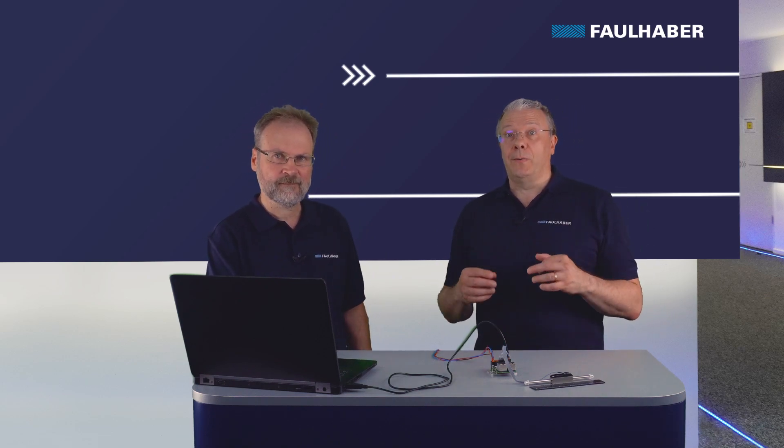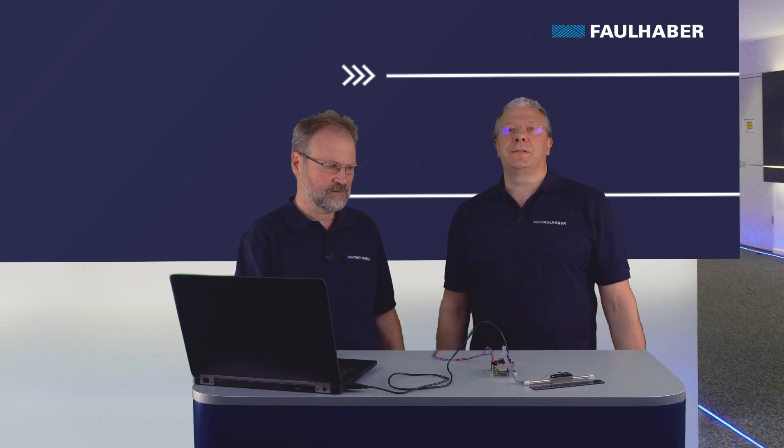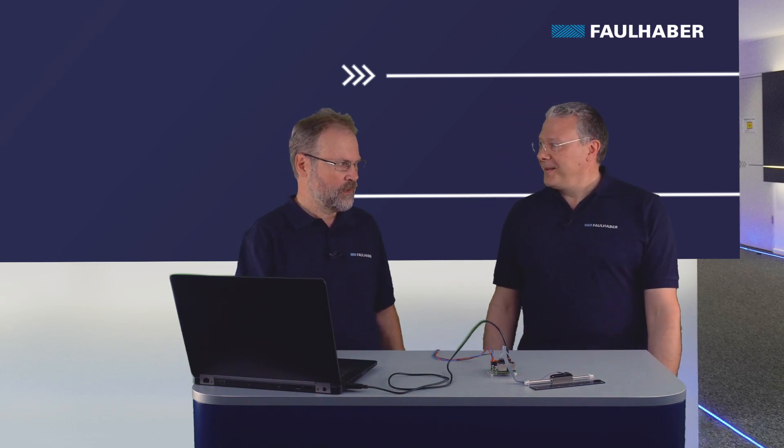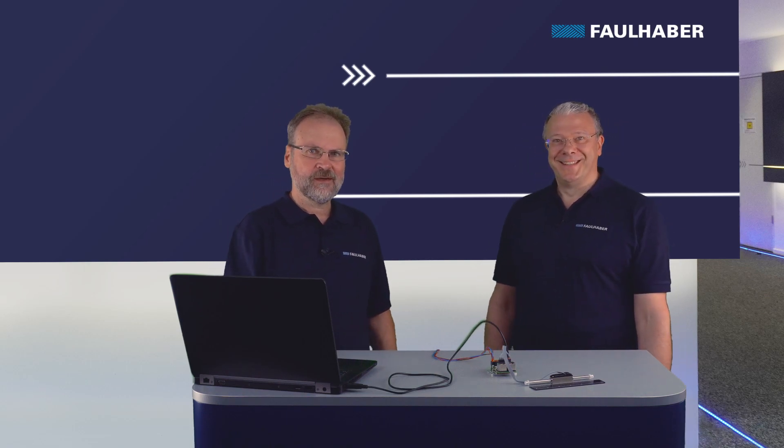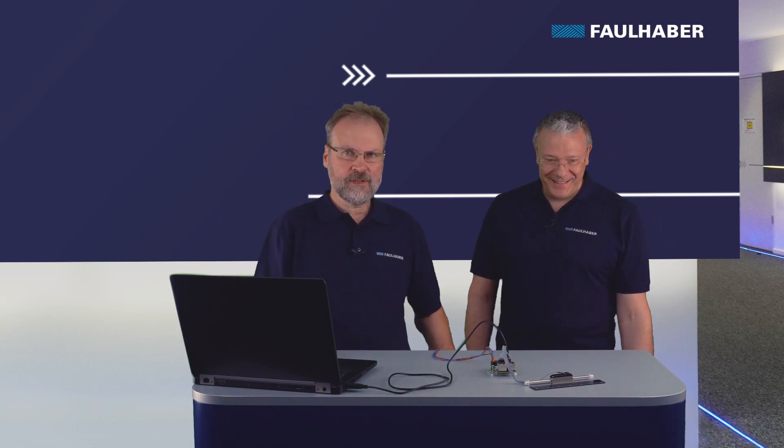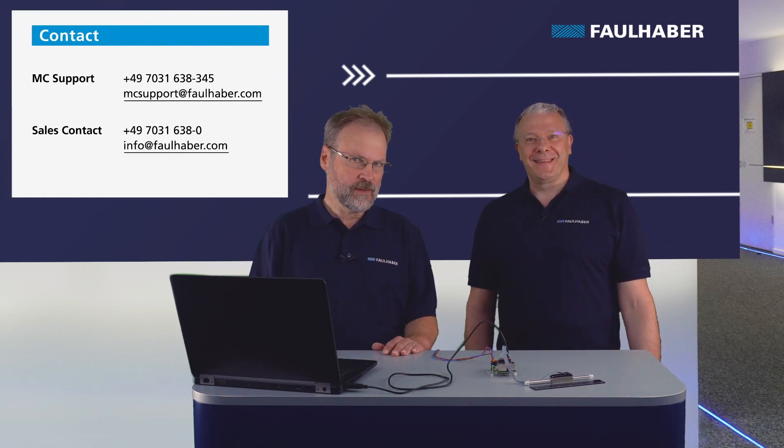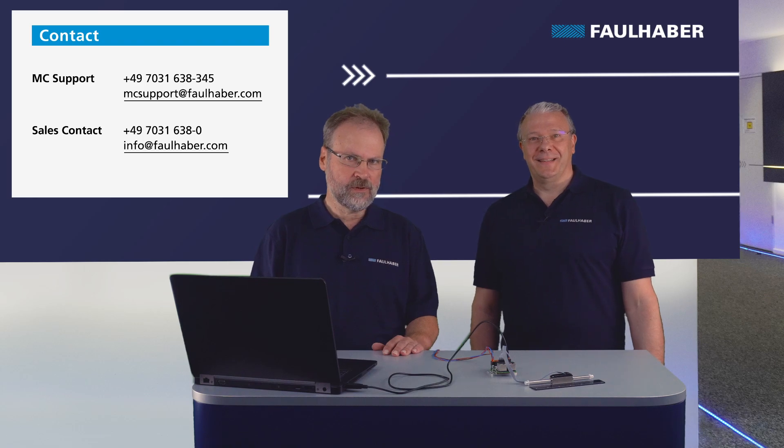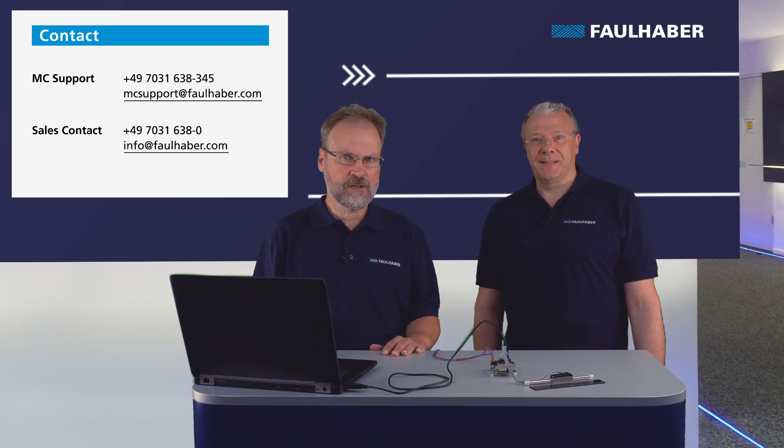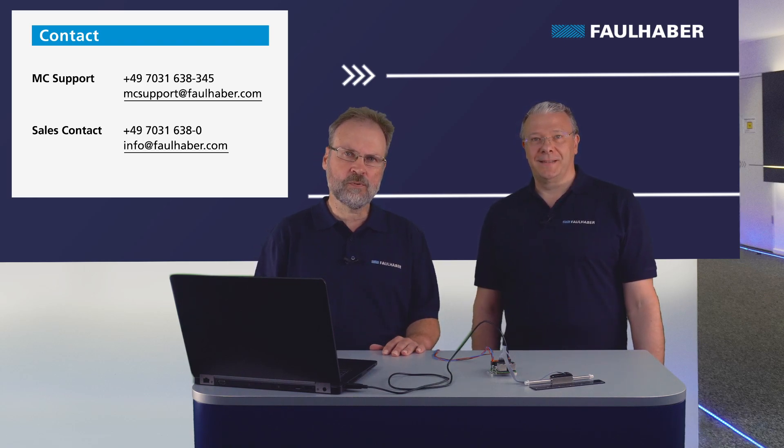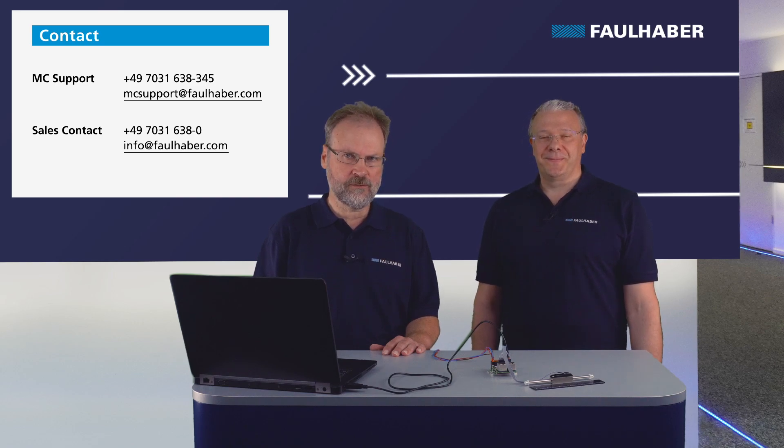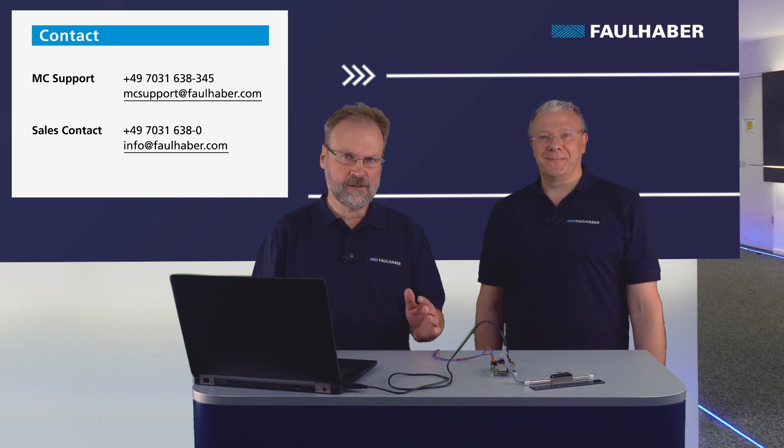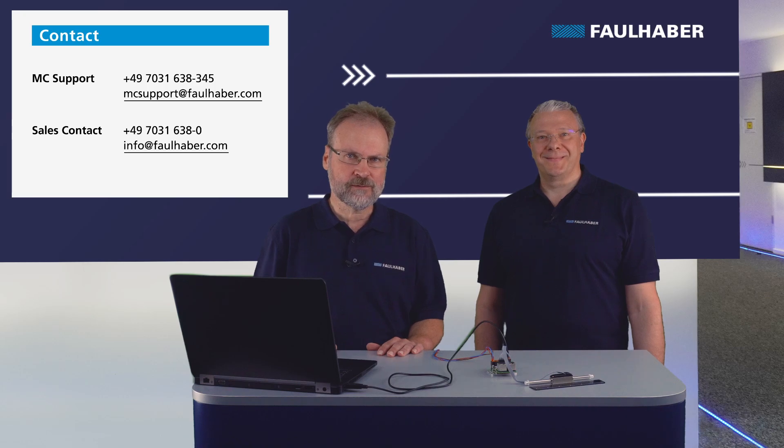These two important pieces of information are inside the data sheet, and I invite you to follow our next how-to videos in order to know everything about the linear motors. We will explain line by line all the contents of the data sheet. Well, looking forward to that one. Thanks for watching. You could leave a comment below this video and don't hesitate to contact our MC support team or our local sales representative. Stay tuned.